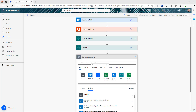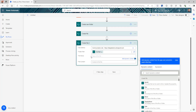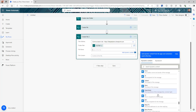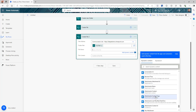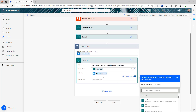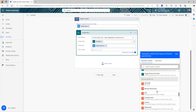Now we're going to save the attachment as well — same thing, create file, select the site address and folder path. For the file name, we're going to use the actual attachment name from the trigger. As soon as you select the attachment name, Power Automate will automatically add an 'Apply to each' loop because you can have more than one attachment in the email. Then the file content is going to be the attachment content from your trigger.